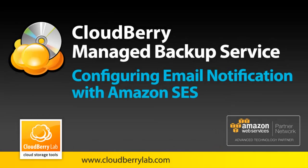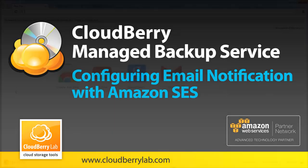In this video I'll show you how to configure email notification with Amazon Simple Email Service.